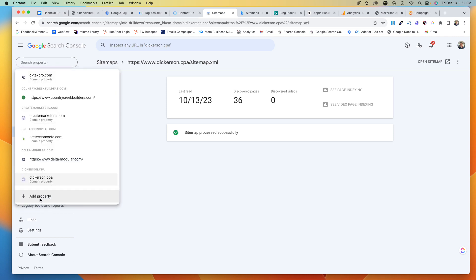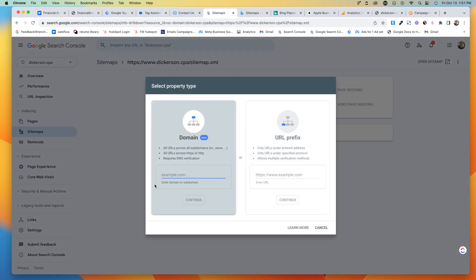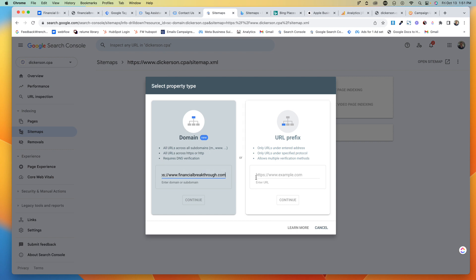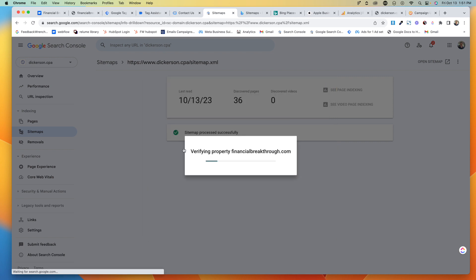Come down here, you go Add Property. You're going to put the domain in there, not the whole domain but their domain. And you have two options here: you could do the URL prefix or you could do the domain. I like to do the domain, so I'm going to hit Continue.